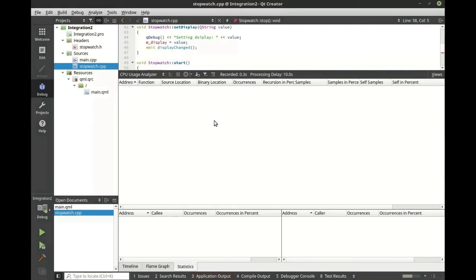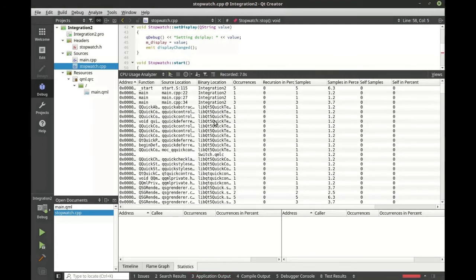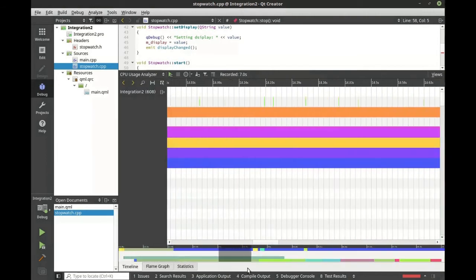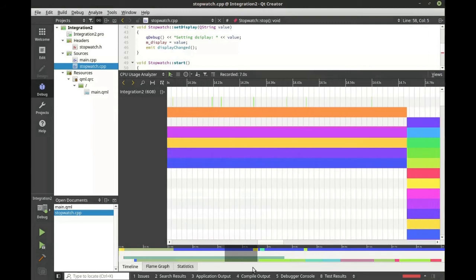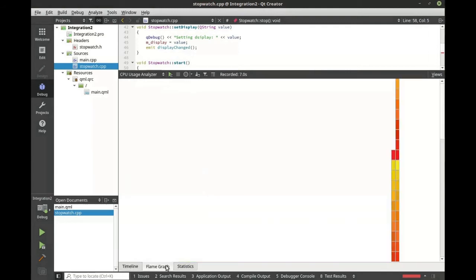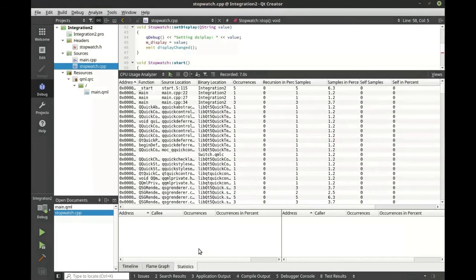This is extremely cool. You can deeply inspect and see exactly what's going on in that device. You can see our integration and you can flow through a timeline. You can also look at a flame graph and see the statistics. That is simply amazing if you're an embedded developer.